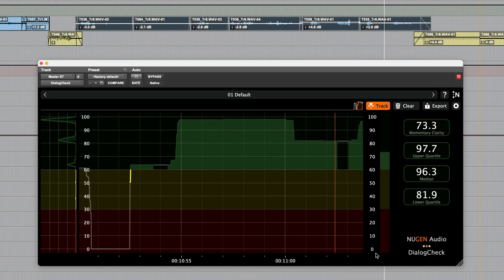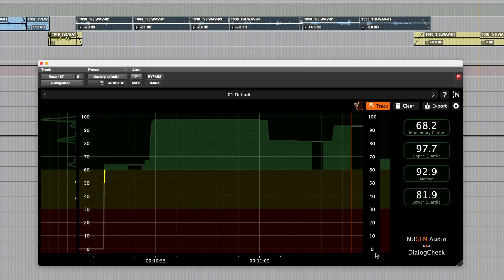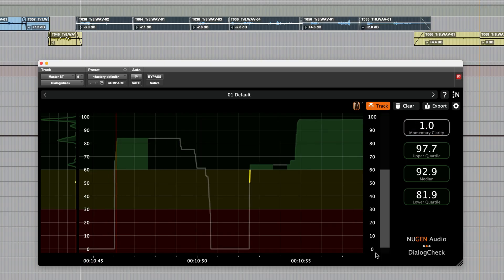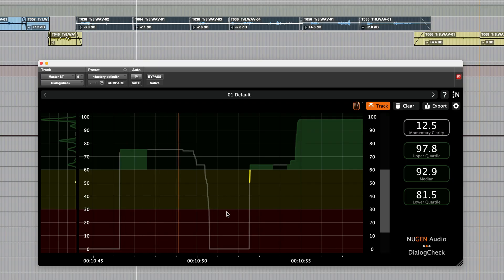Green means very good, yellow sections are probably unclear, and red means the dialogue intelligibility is very poor. Sections not deemed to contain speech, such as this part, will be greyed out.